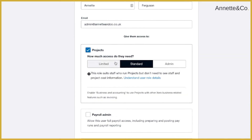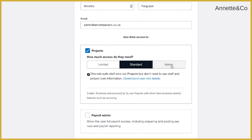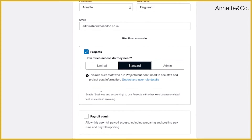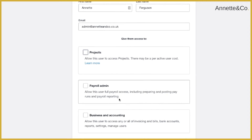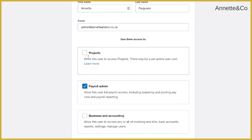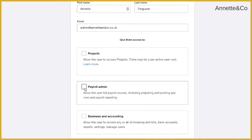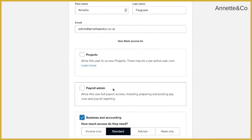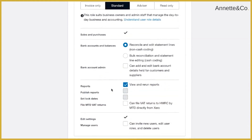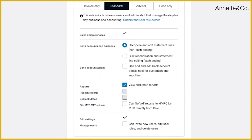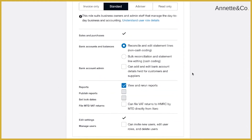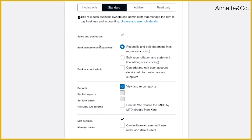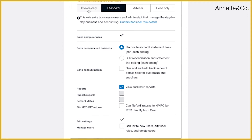For Projects, if you have them enabled, you can give limited, standard, or admin access. This entity doesn't have projects enabled so I can't show that. Payroll is another option if you want people to have access to payroll. The main one we're going to look at is the business and accounting section, because that's where you'll give your accountant access and manage anyone else in your team.